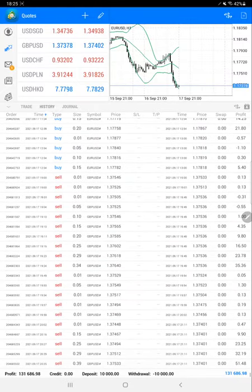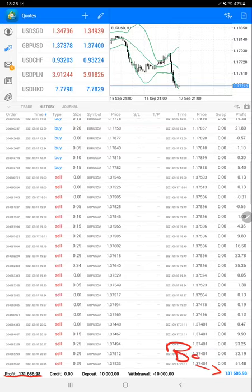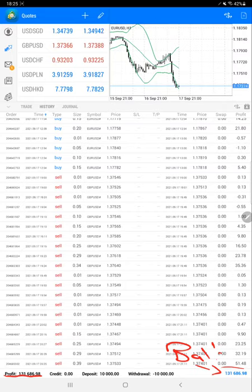Here we are, and as you can see, $131,000 net profit right now, and this is the current balance, which is $131,686. From the last update, as you can see, profit has increased. This is the current balance and current profit. These are all trades, mostly with Euro and GBP as per our strategy.